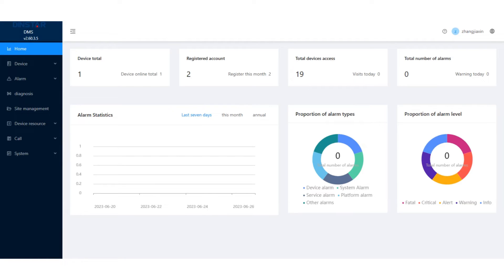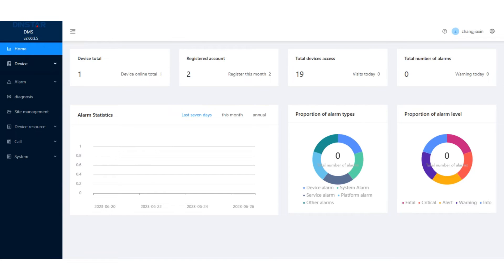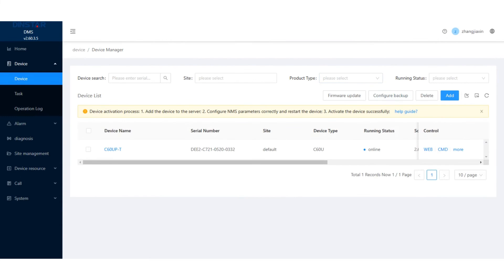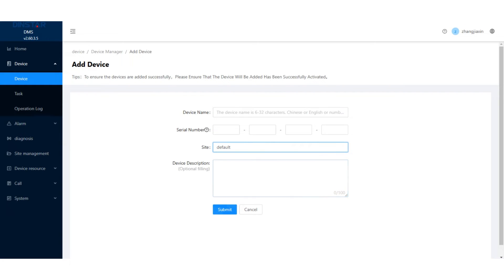If you need to access the web interface through 4G network, first, you need to access the Dista network management system and add the 4G SIP phones to the NMS. Please go to device and click add. Enter the right device name and serial number, choose the site, then click submit.